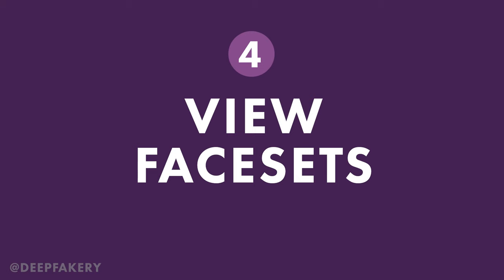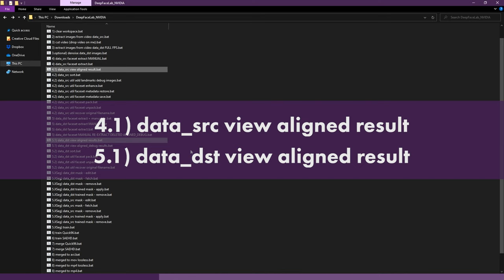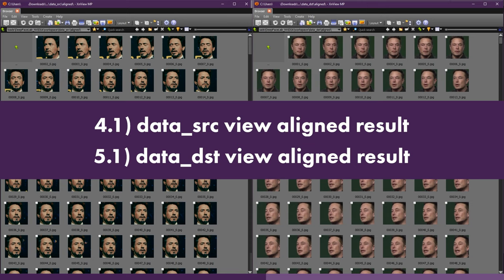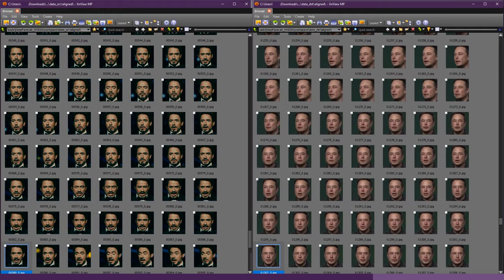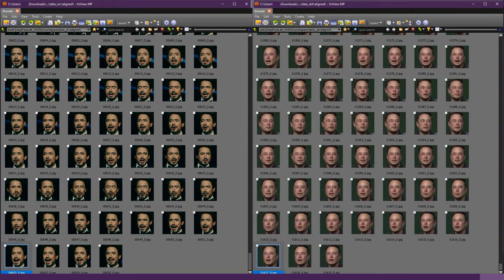Step 4, View Face Sets. After extraction we can view the source and destination face sets using the files labeled 4.1 DataSRC view-aligned result, and 5.1 DataDST view-aligned results. Here we can remove unwanted faces from the project, but for now we will be using all the images. You can exit the image viewer.